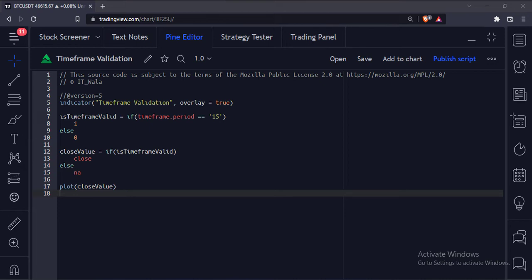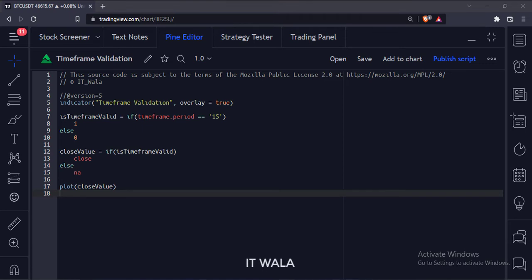Let's start. Today we will see how to run an indicator on a particular time frame only in the TradingView Pine script.